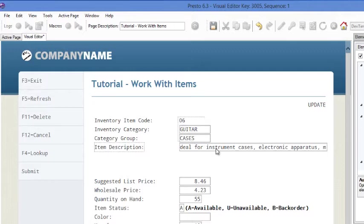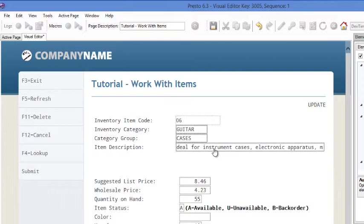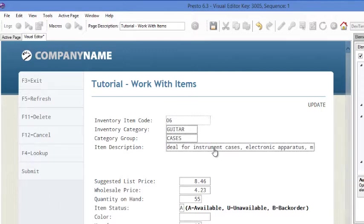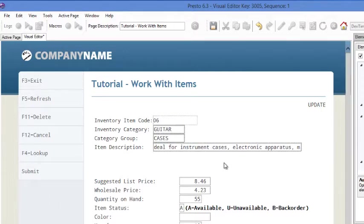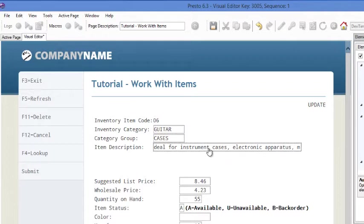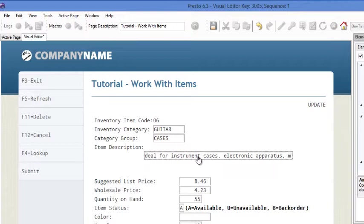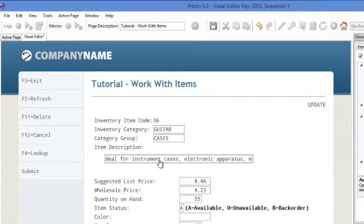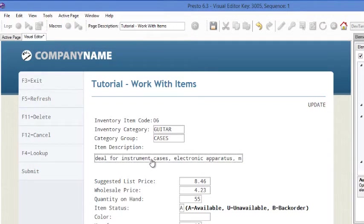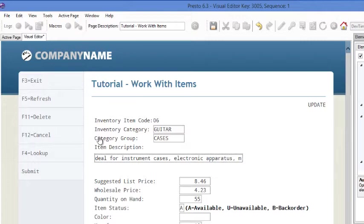I'll do another group move here. Again, using the shift and the left arrow this time to move everything over. And this field is pretty long. So what I'm going to do with the description, I'm going to move it down to below here. And what you'll notice, it'll snap into place. It'll line up directly with everything above it. That happened automatically.